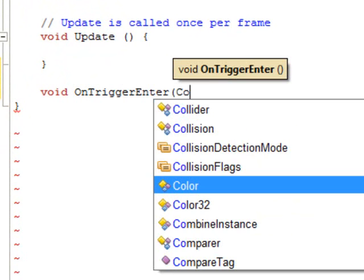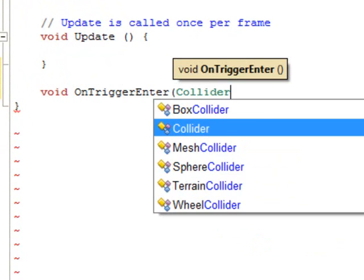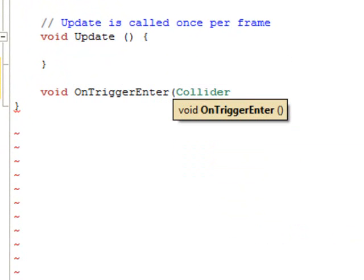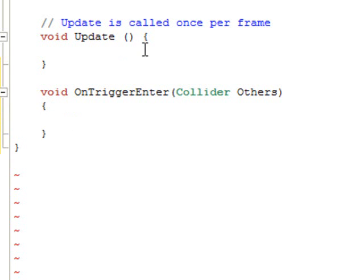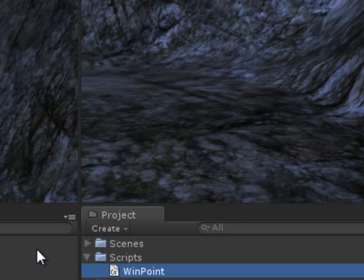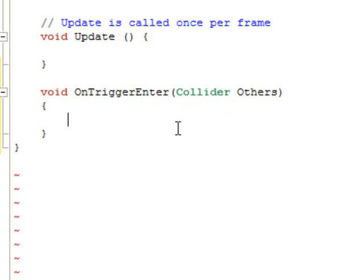I am going to pass Collider and name it other. And in this function I am going to write something like this. It is going to detect any trigger object.